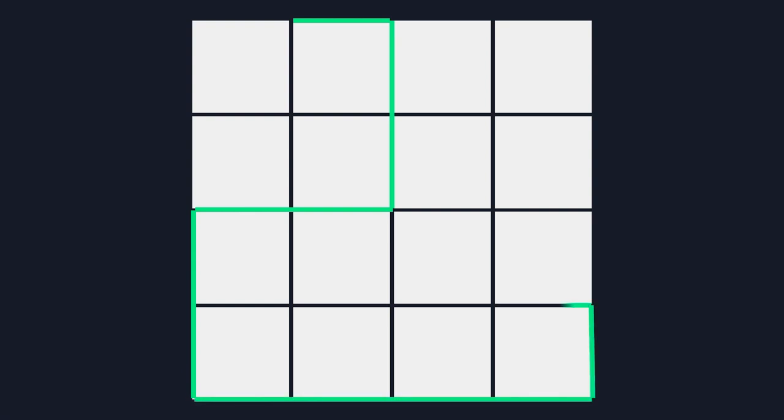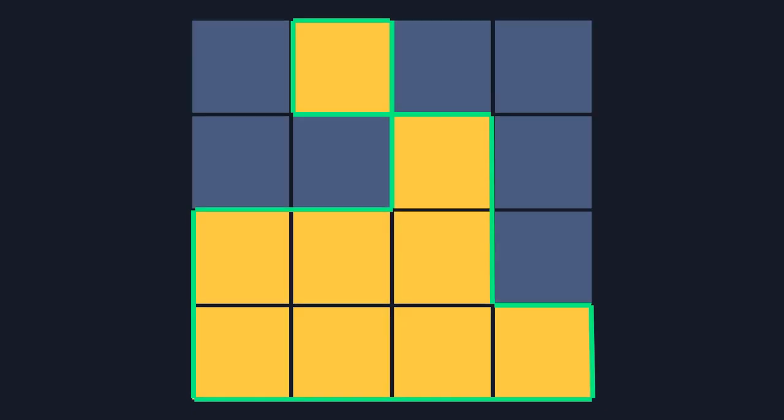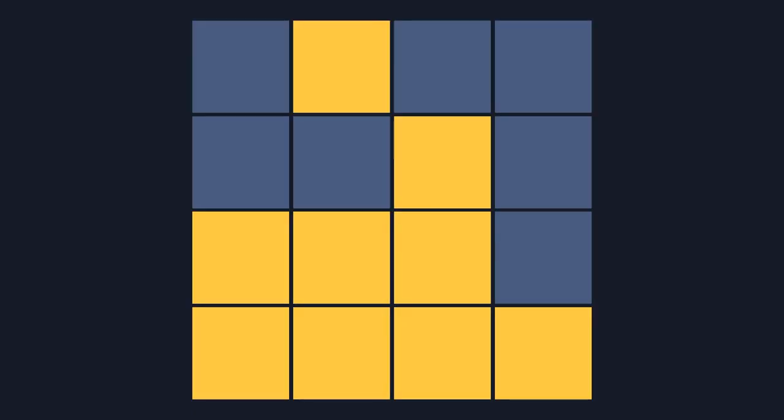Instead of drawing rectangles one by one, let's trace an outline around all of them. Then we can colour all of them in in one go. This lets us make a world that's 300 by 300 spaces big. 90,000 atoms.